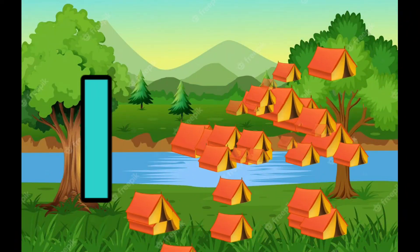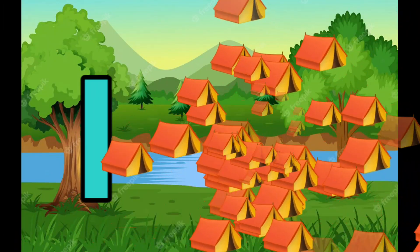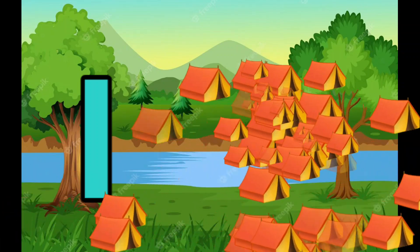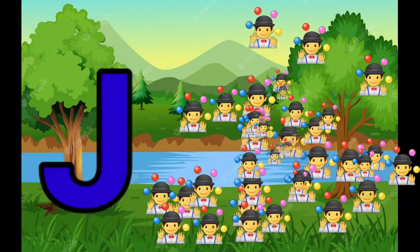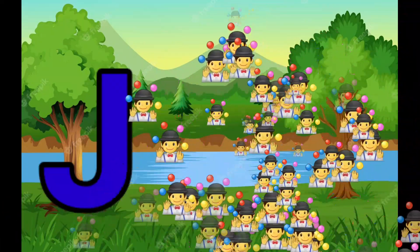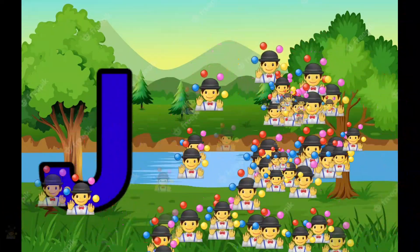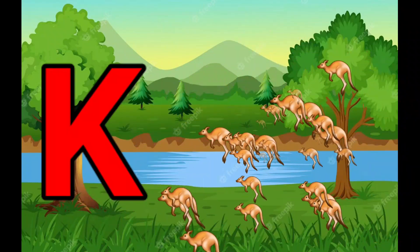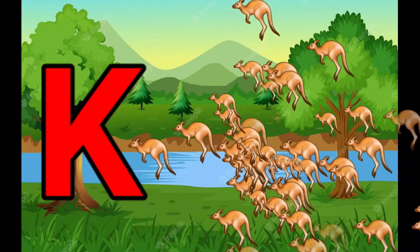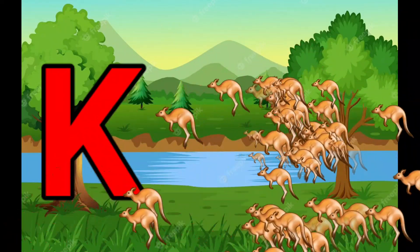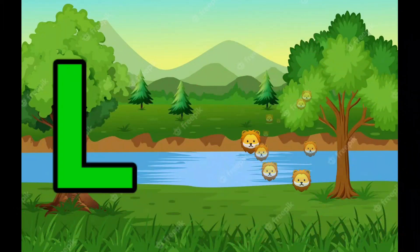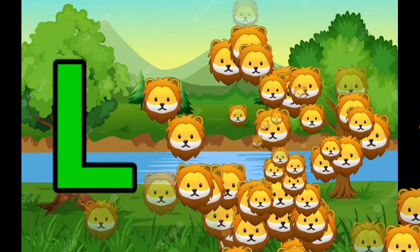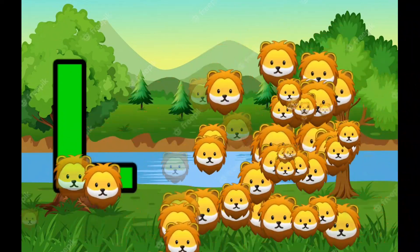I is for Igloo, I-I-Igloo. J is for Jump, J-J-Jump. K is for Kangaroo, K-K-Kangaroo. L is for Lion, L-L-Lion.